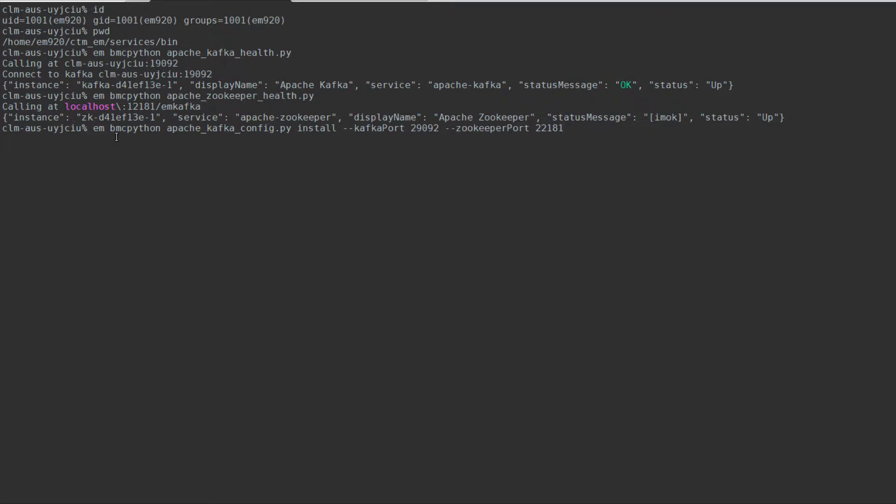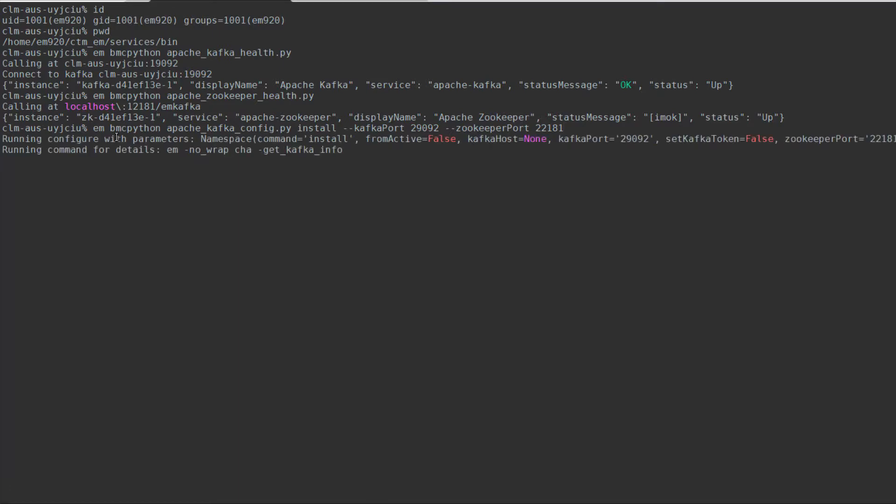'--ZookeeperPort' with a capital P, your new ZooKeeper port number. In this example we are going to use 22181. Hit enter.